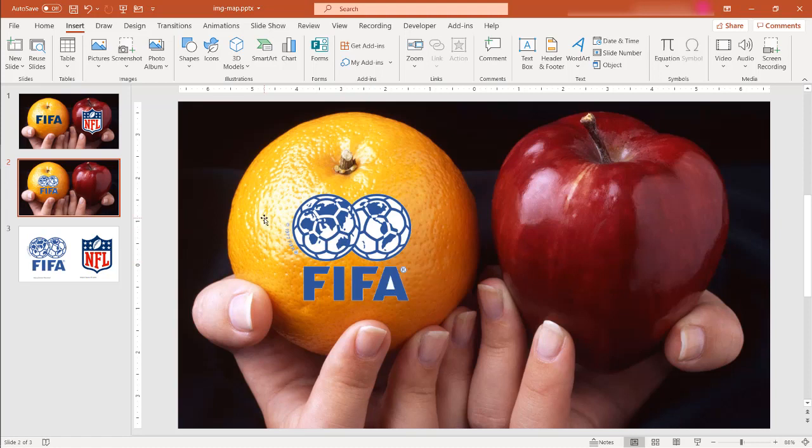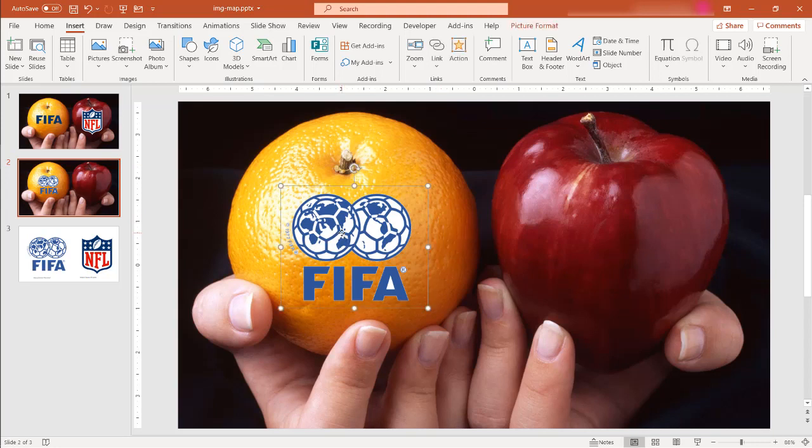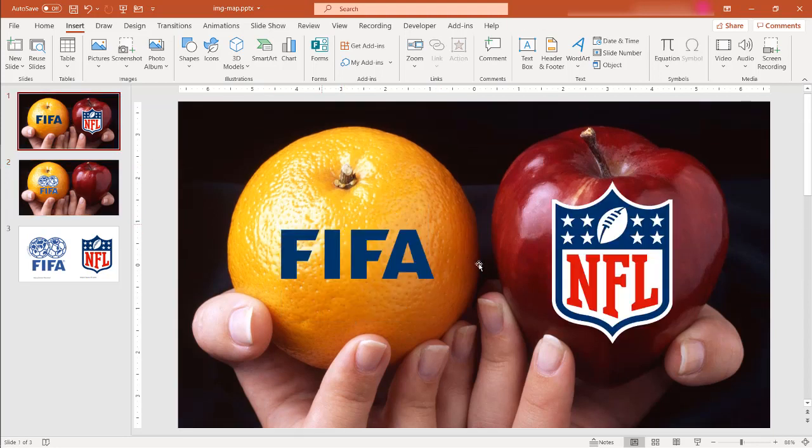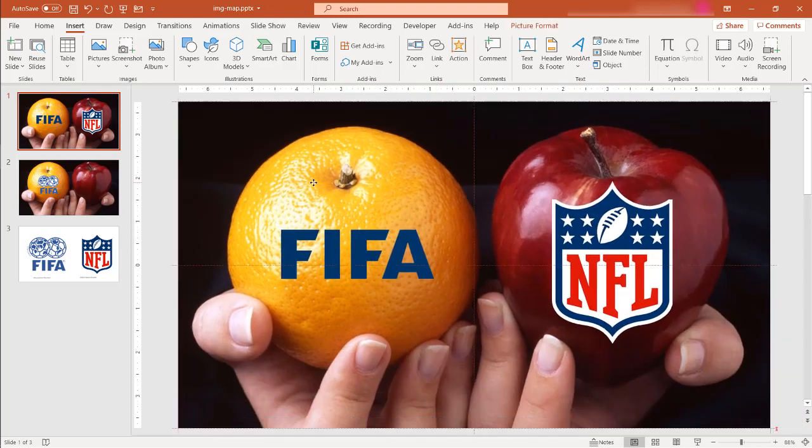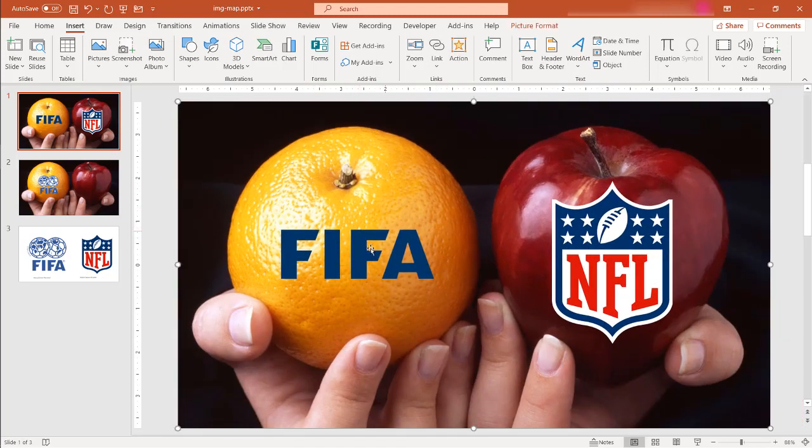But if you don't have the ability to have your own link there and maybe you have it where the FIFA text and the NFL logo are already set within this image. If I move the image, it moves with it, right? It's all one image right now.